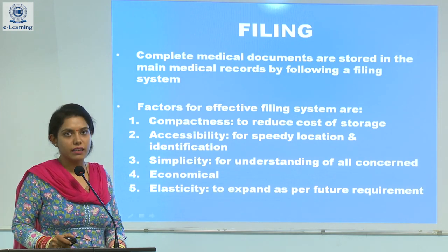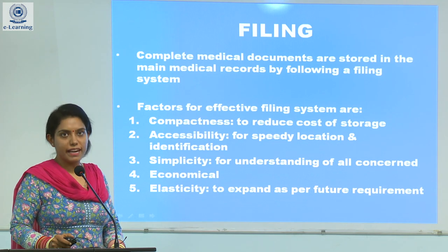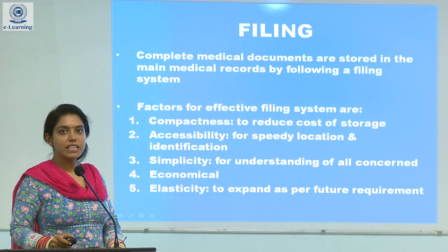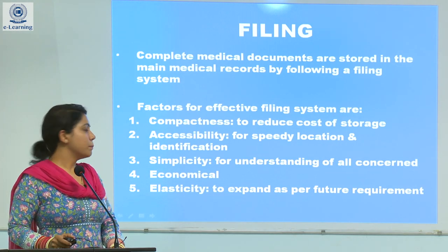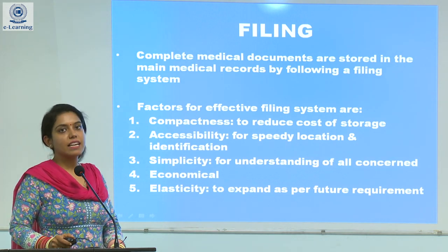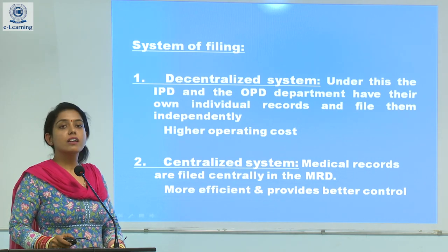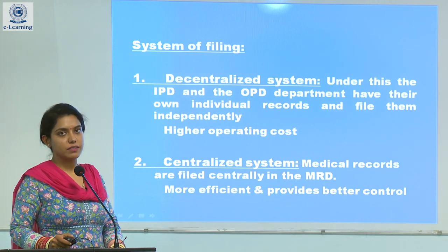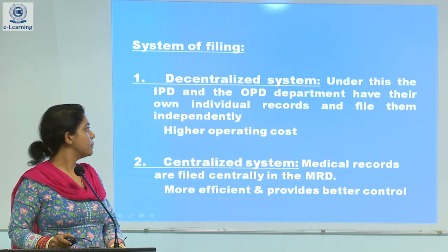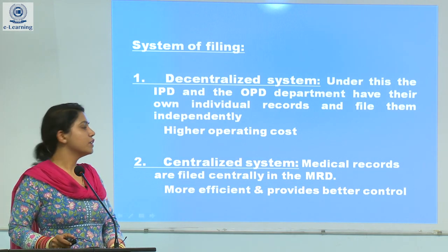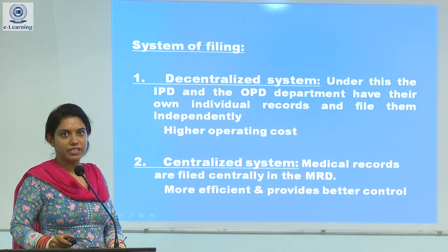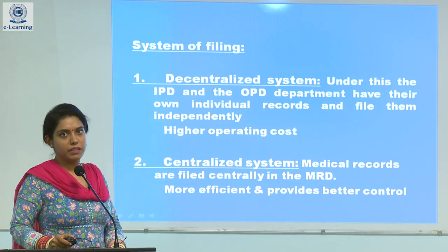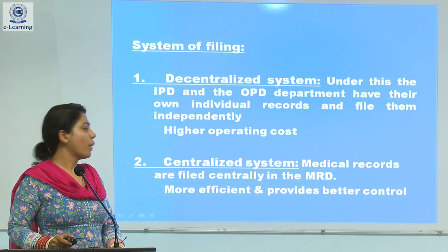After all this, we will go for the filing of data. Factors that affect the filing system are: compactness to reduce the cost of storage, accessibility for speedy recovery, simplicity for understanding of all concerned, and economical and elasticity for future expansion. The filing system is done into two types: decentralized and centralized. In the decentralized system, OPD and IPD both departments have their own individual records, resulting in high operating cost. In the centralized system, records are stored centrally in the MRD department, making it more efficient and providing better control.